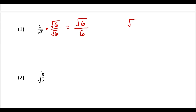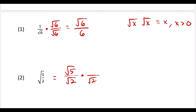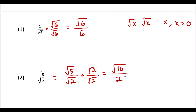Be mindful with square roots: square root of x times square root of x is always equal to x, provided that x is greater than 0. We use that idea for the second question. First, rewrite the expression as square root of 5 over square root of 2. Then multiply by square root of 2 over square root of 2. Radical 5 times radical 2 gives radical 10, and radical 2 times radical 2 gives 2. So this is our solution to the second example.